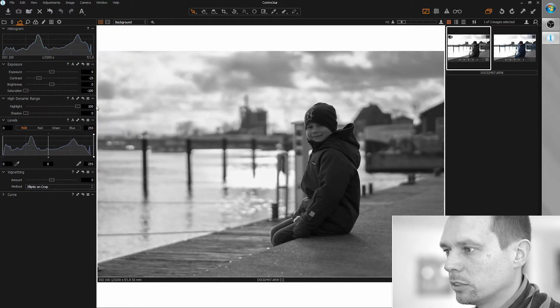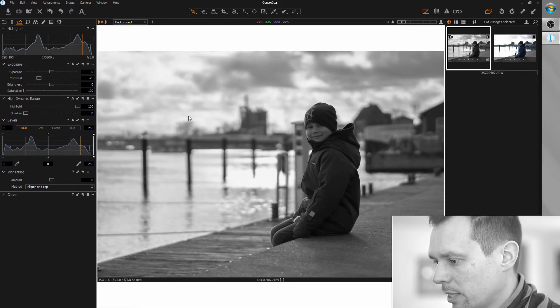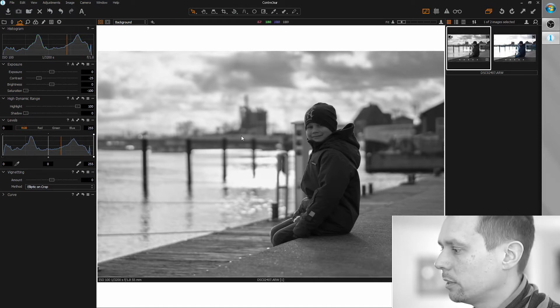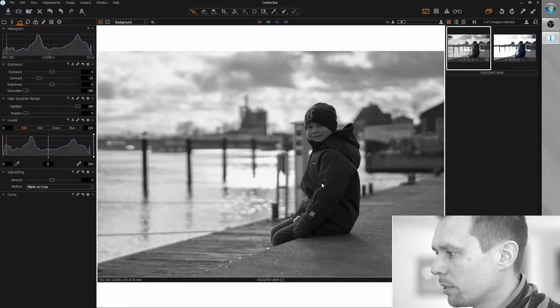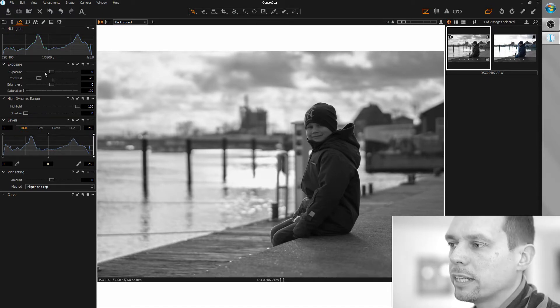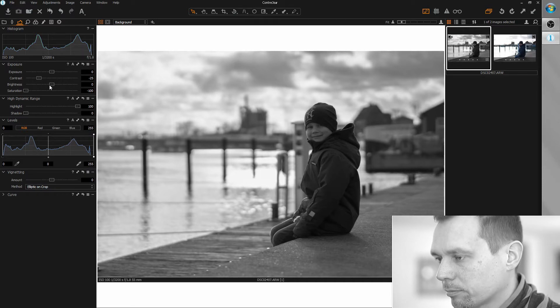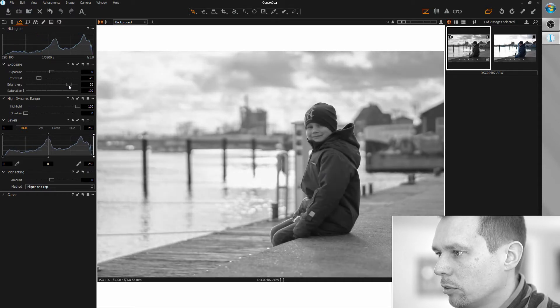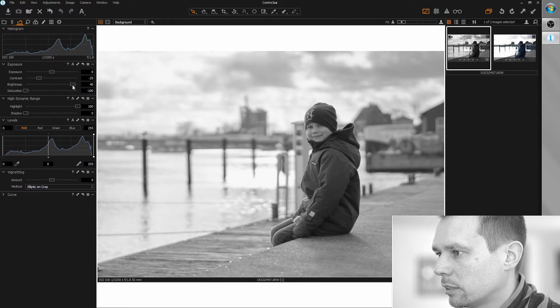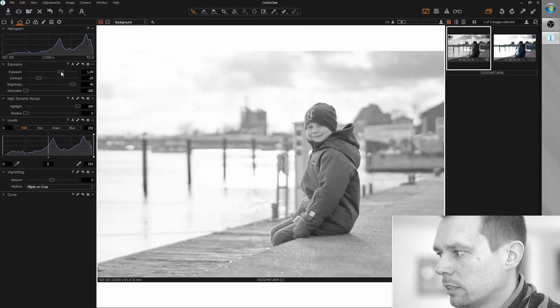We will just go for maximum here. Now I want to brighten up all the dark areas. We can do this with the brightness and the exposure tool. I will slowly increase it until I get an okay result.